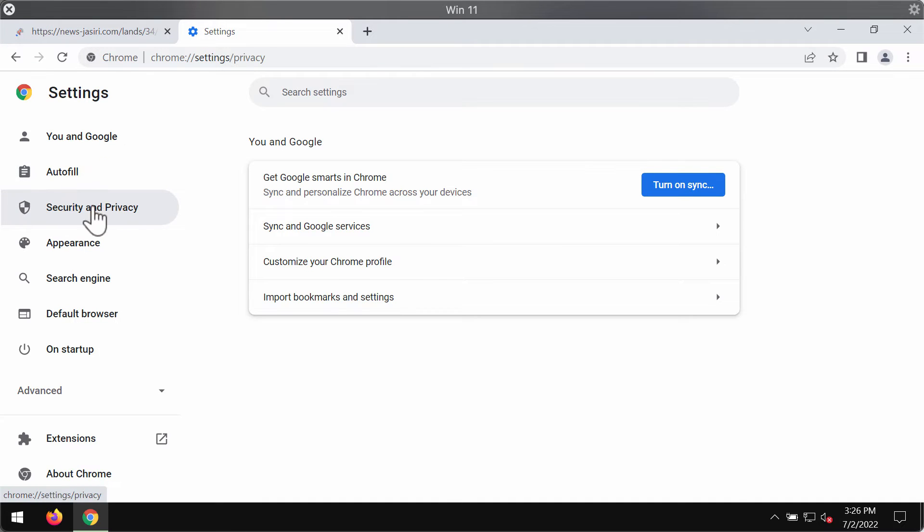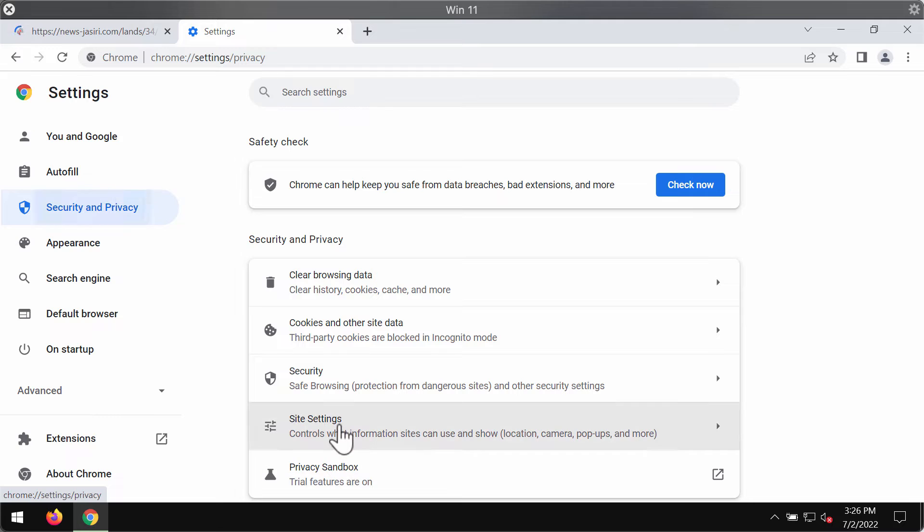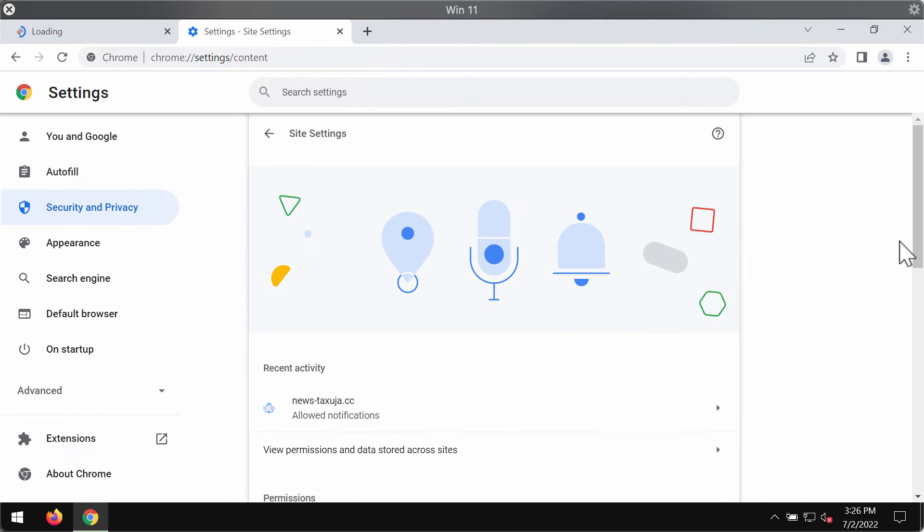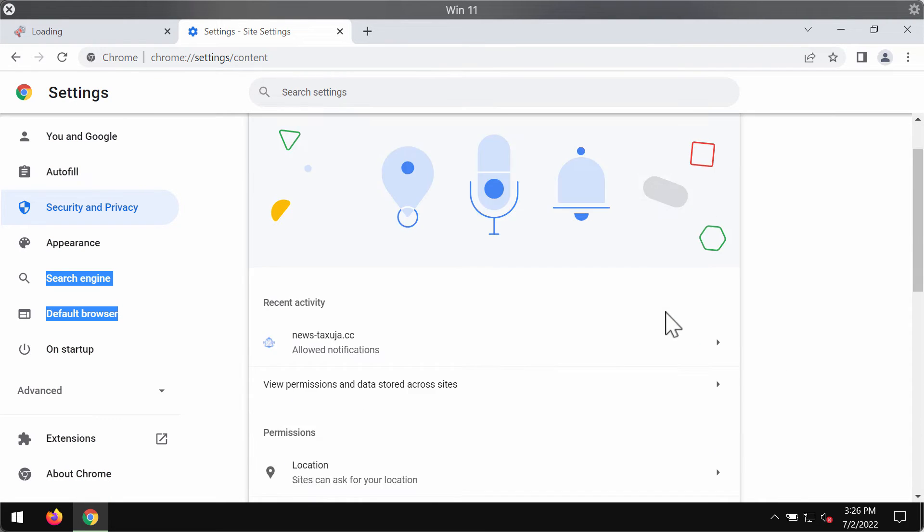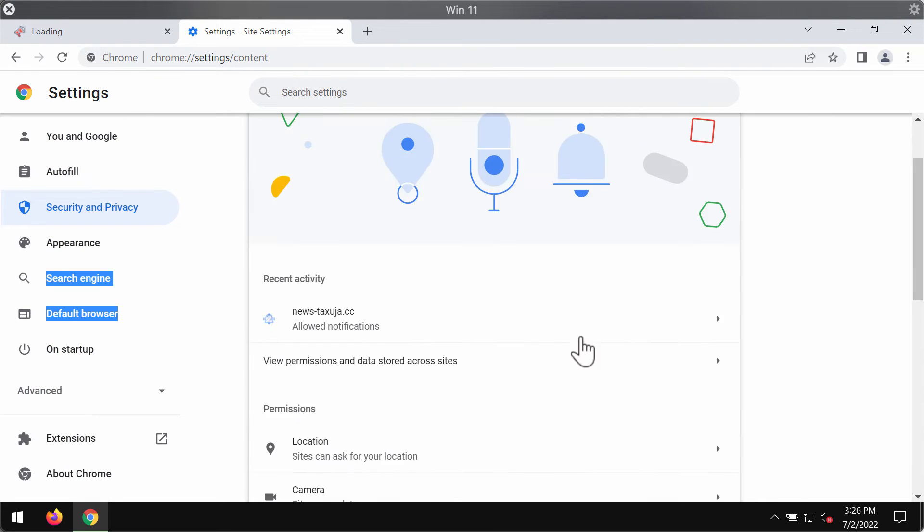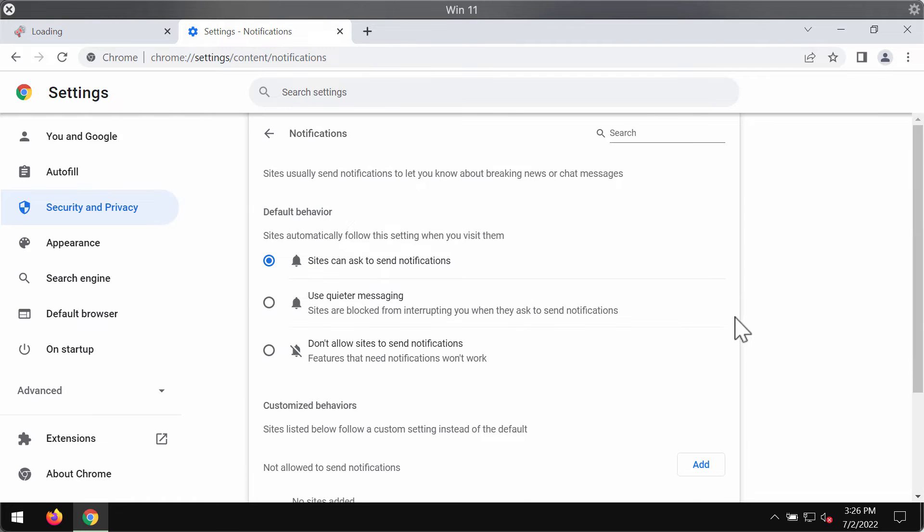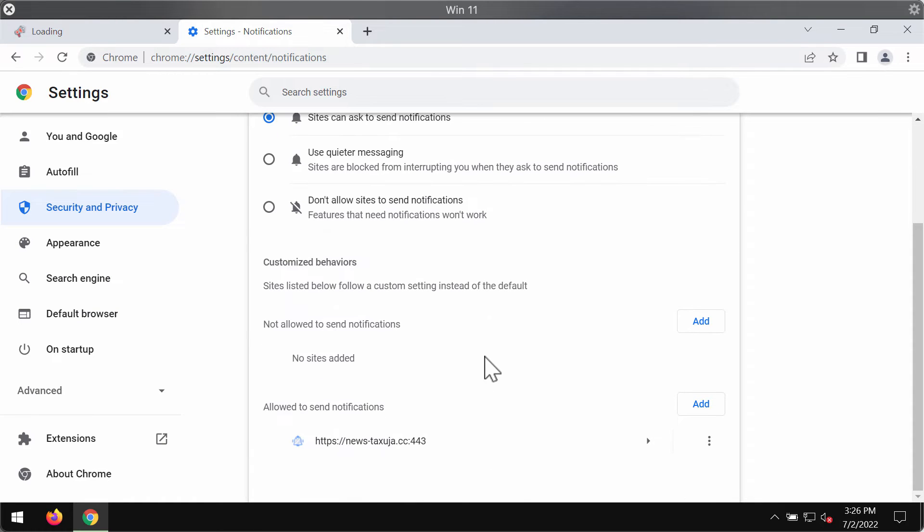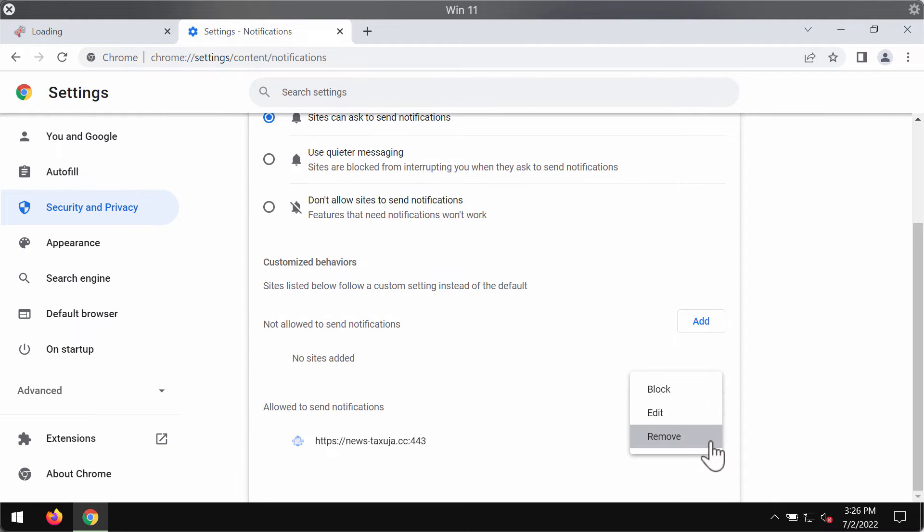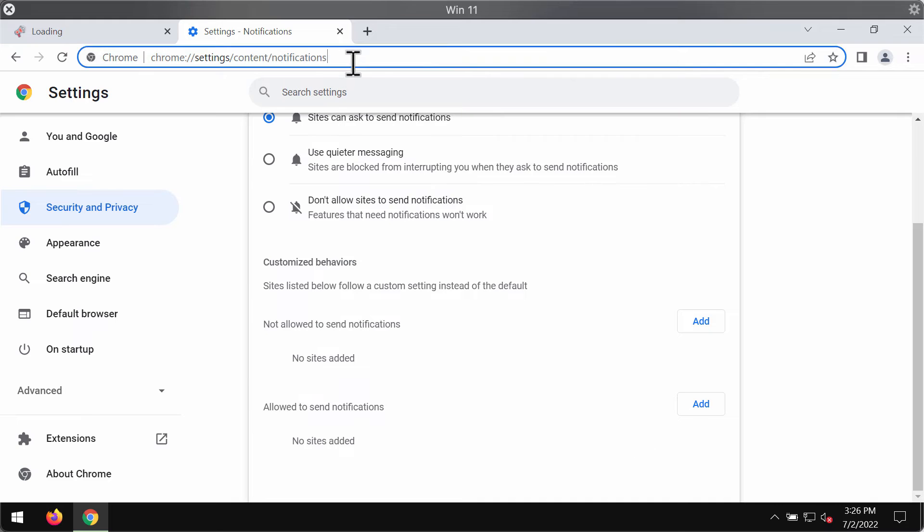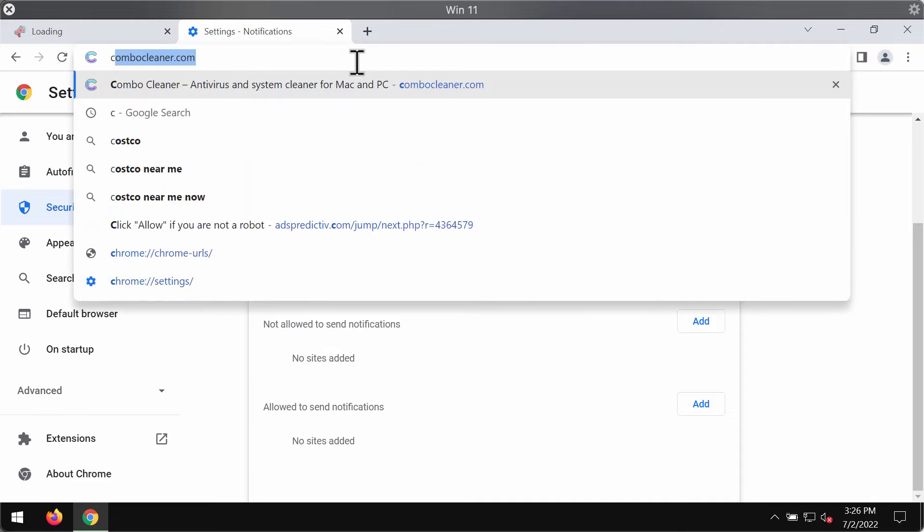Go to settings, security and privacy, then site settings. Scroll down to the permissions area and choose notifications. Now research the sites allowed to send notifications. If you find this newstexuja, make sure you remove it from the list.